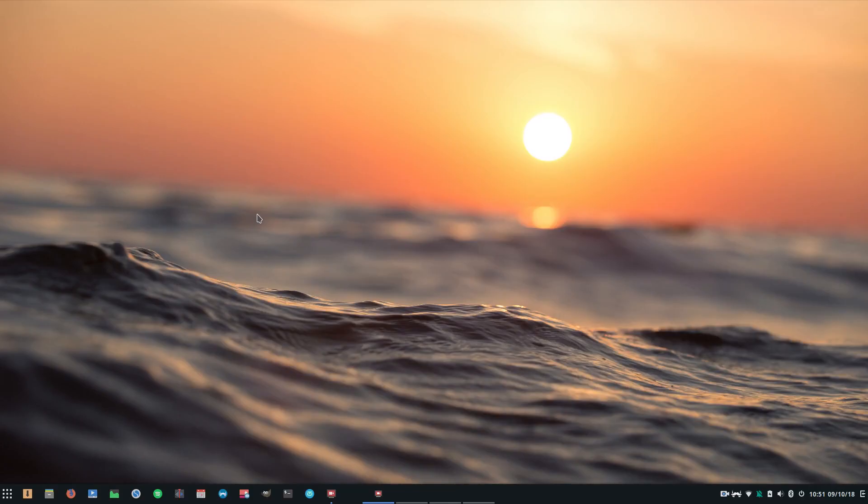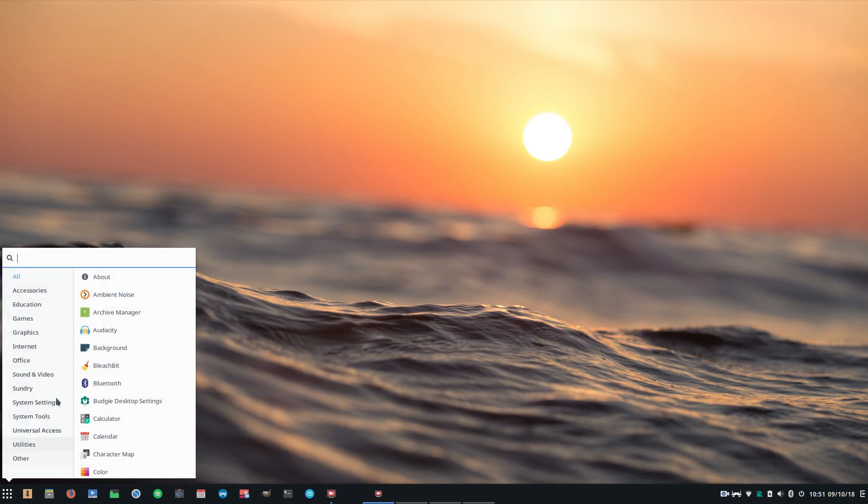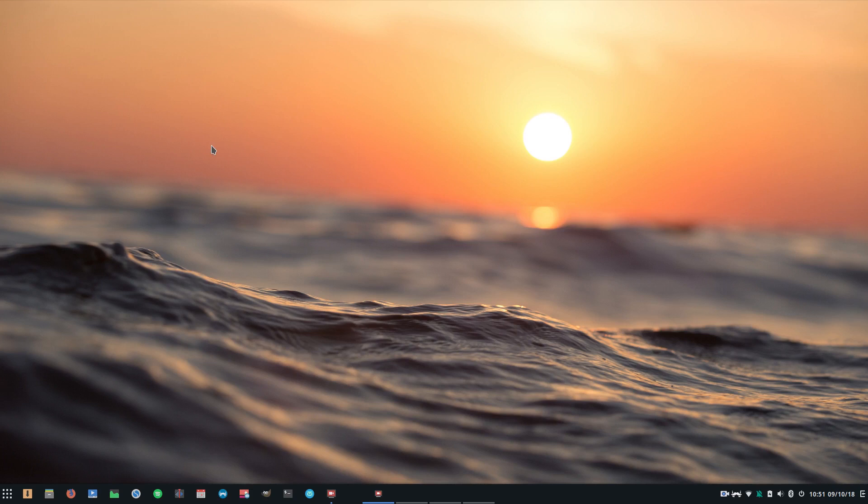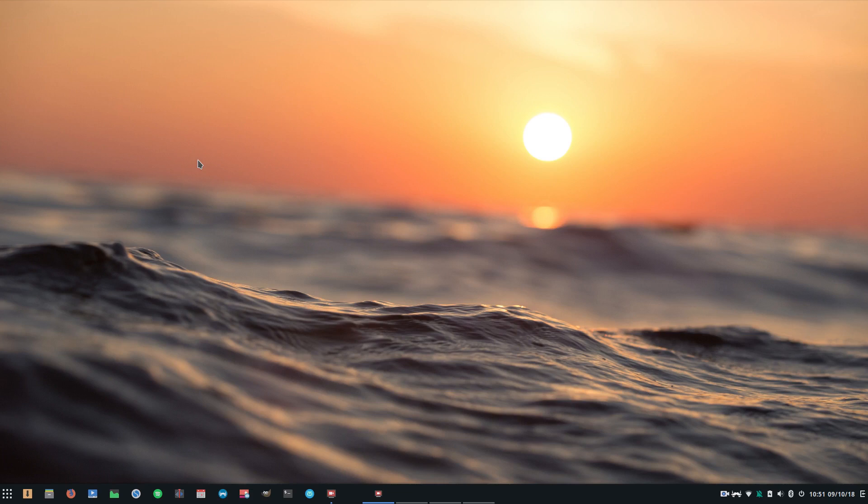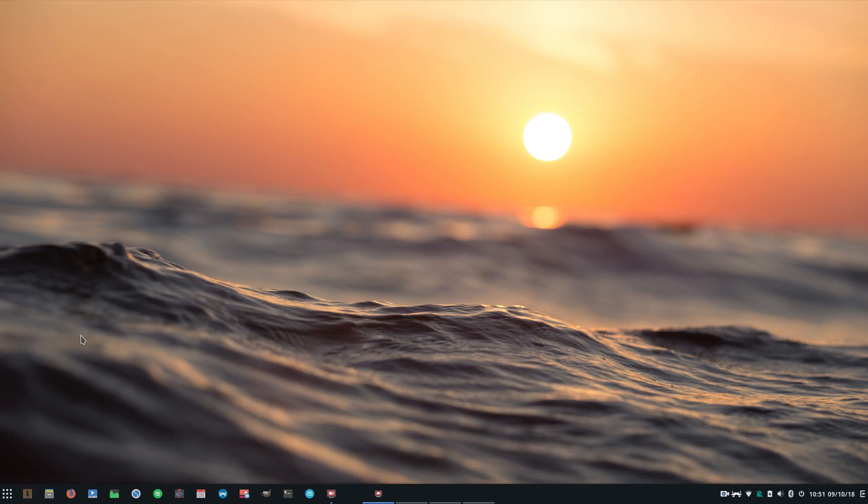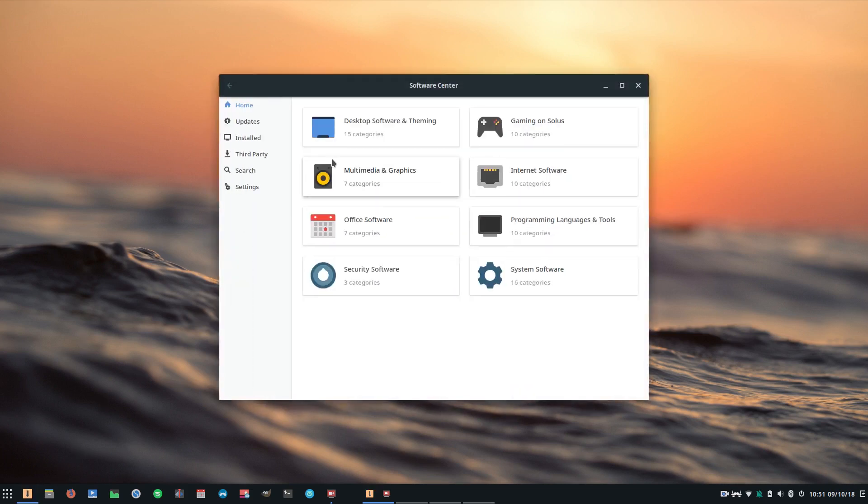So now we switch our attention to Solus. Now Solus as a project presents the Budgie desktop environment as its flagship desktop environment. That's the one that I have used most extensively with Solus. And Solus is one of those projects that has a very much more narrow focus and a much more clear direction for how it wants the distribution to evolve and grow and what kind of need it suits. This is in contrast very strongly to Manjaro, which is a distribution to suit all people and all needs, all desktop environments.